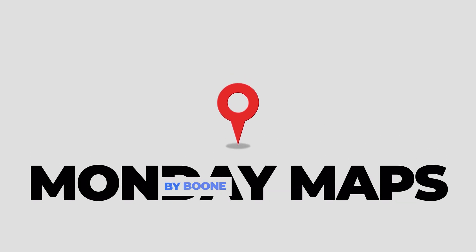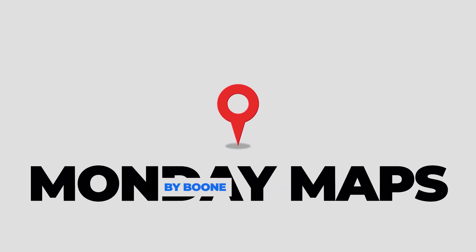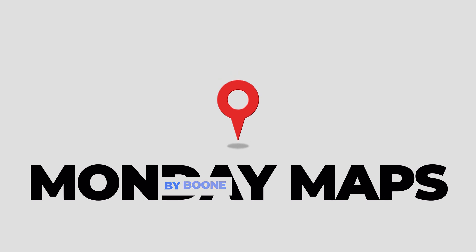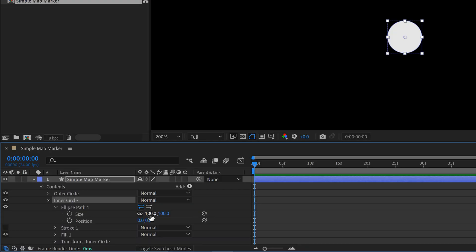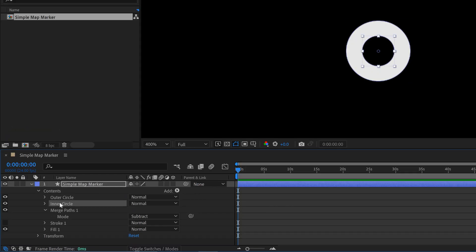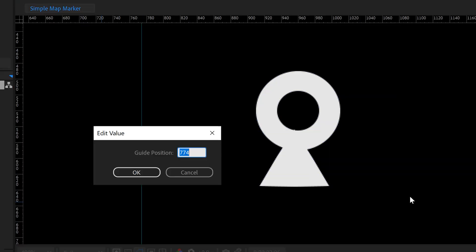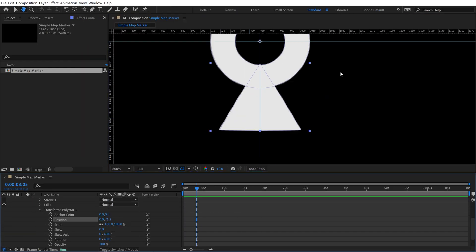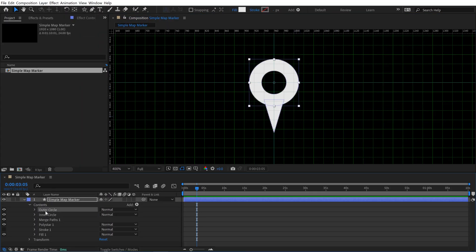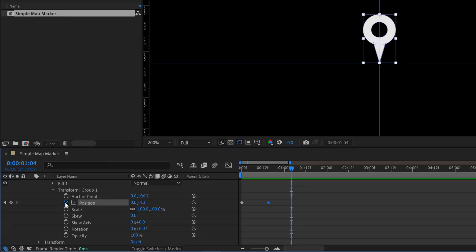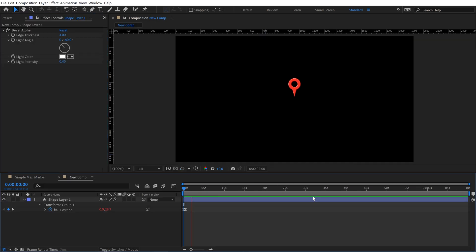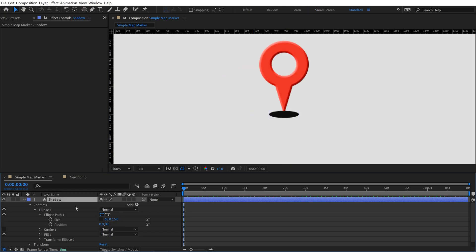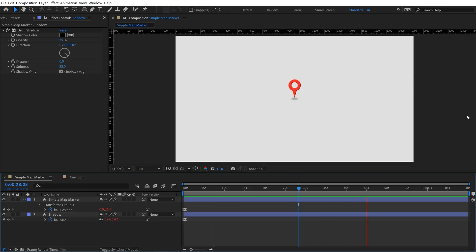Howdy folks, today I'm going to show you how to create and animate these simple map markers all inside of Adobe After Effects. It's a really dynamic technique that you can customize. I'm also going to show you how to create some animation presets so you'll be able to quickly apply these and build out your own library. If you'd like to download my project files as well as the animation preset that I create in this tutorial, follow the link in the video description to my Patreon page where you can learn more.